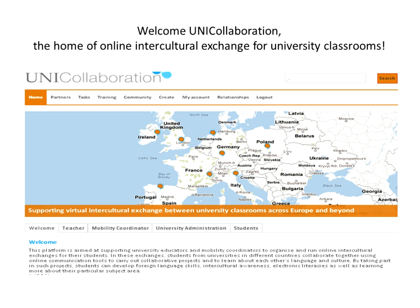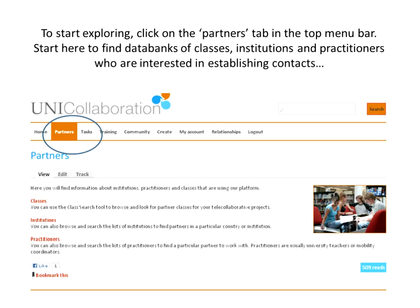Once you land on the UniCollaboration site, one of the first things worth exploring is the Partners area. The Partners area allows you to browse through the classes, institutions, and practitioners already on the site and to see who's there. Within the institution area, you can look at which universities are already signed up and browse through them.